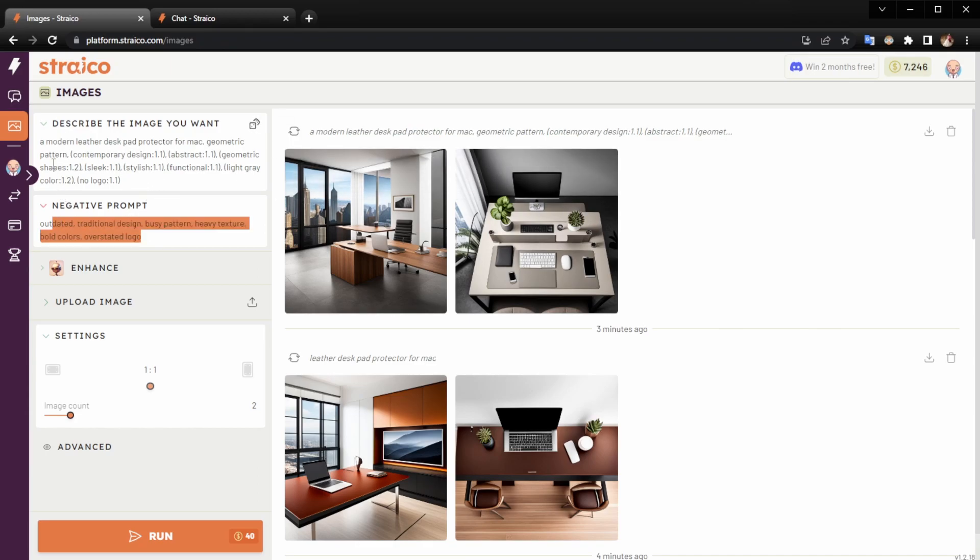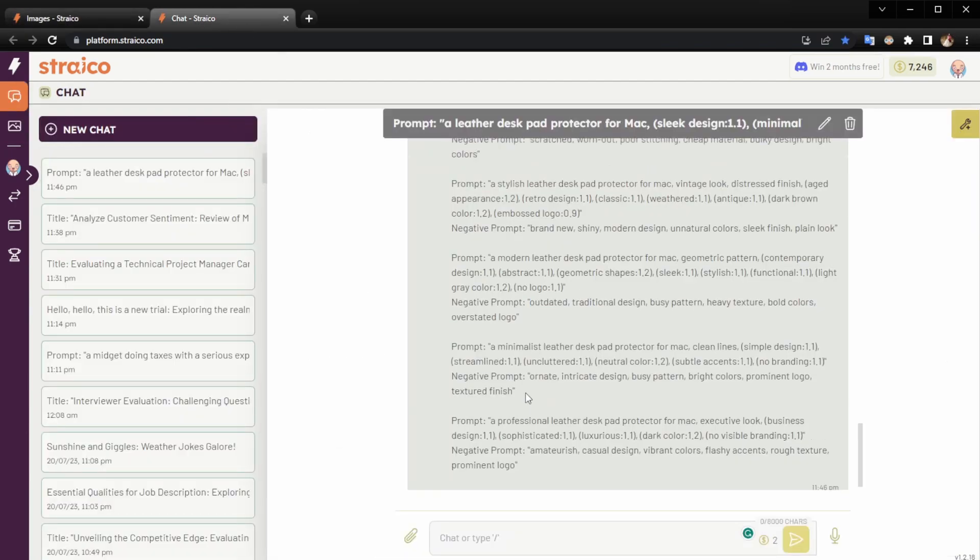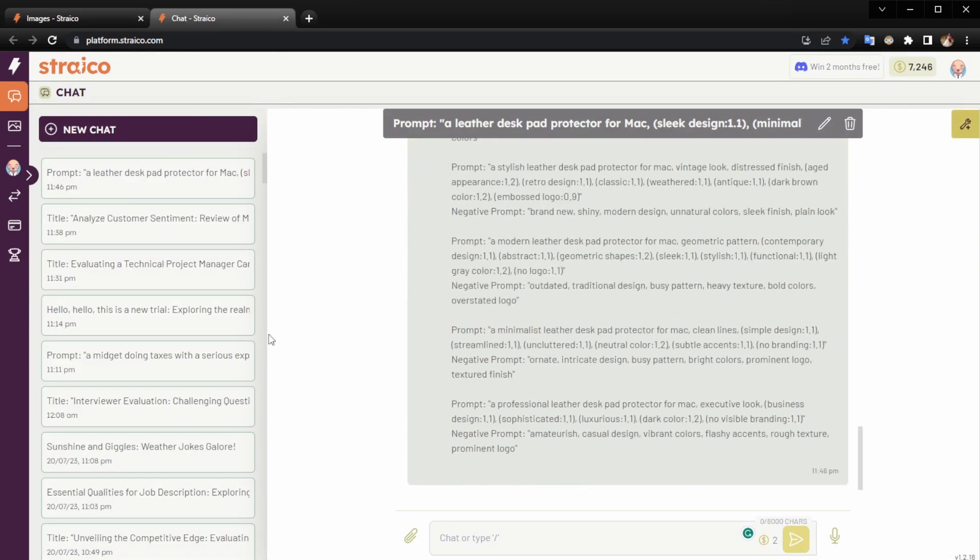This is how you can create images using the power of the chat. Thank you so much for watching.